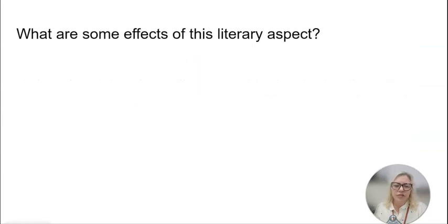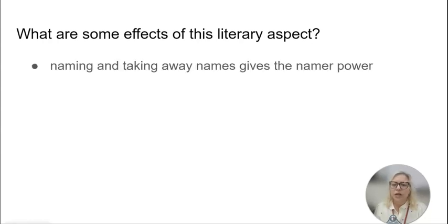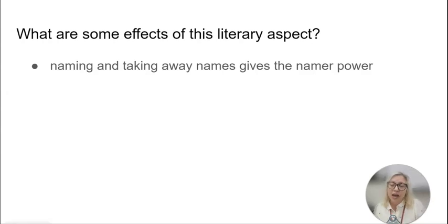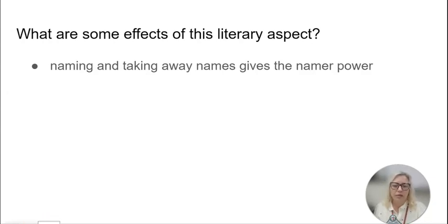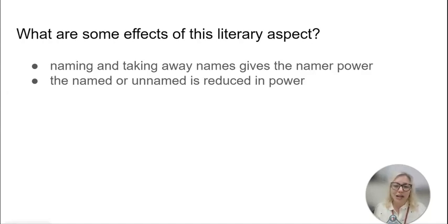What are some of the effects of this literary aspect? First of all, naming and taking away names gives the namer power. In the book, these names are being changed and determined by the authorities in the Gilead regime. The namer has control over how an object or a person is perceived simply by labeling it something — giving it a name. Similarly, the named or unnamed is reduced in power. The person who loses their name and gets a new name has less control because they didn't get to choose that name.